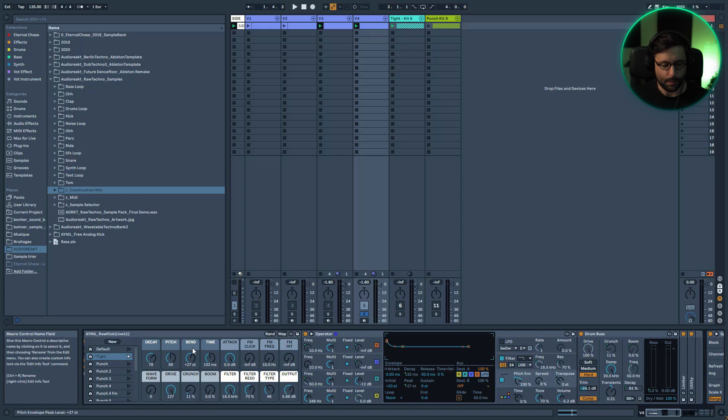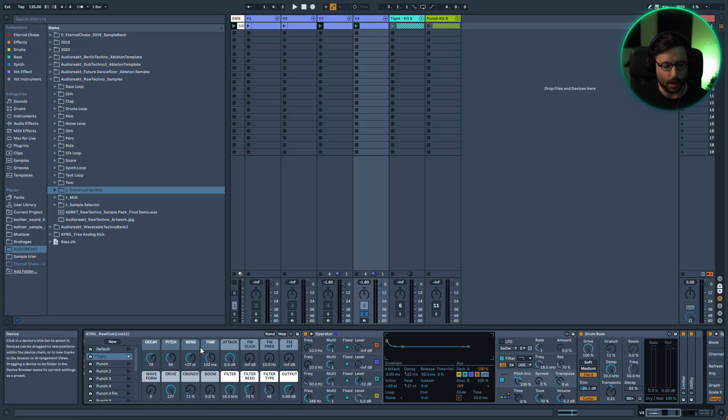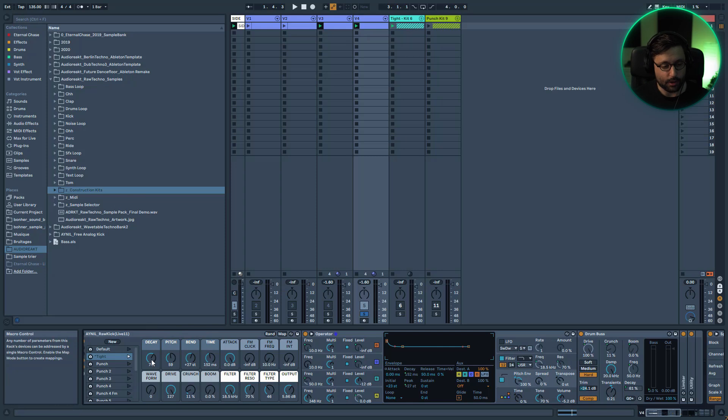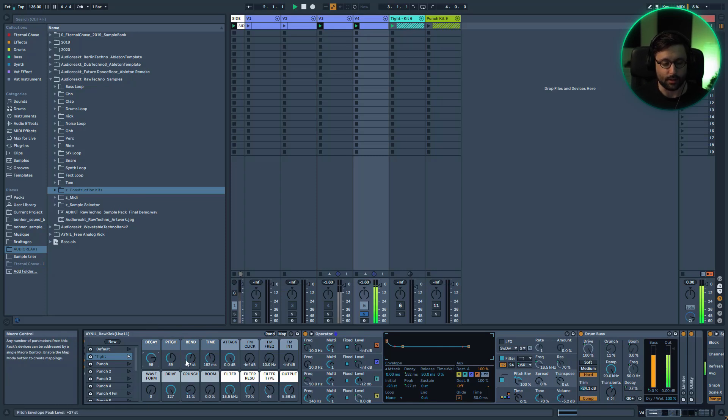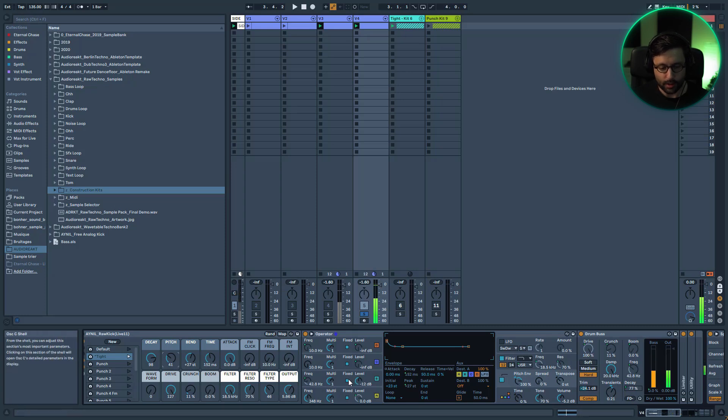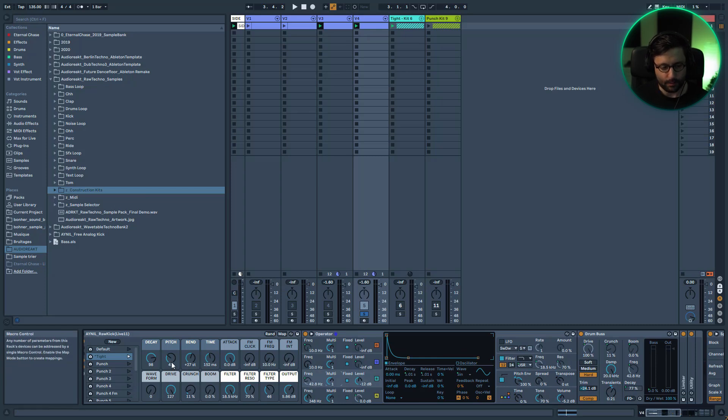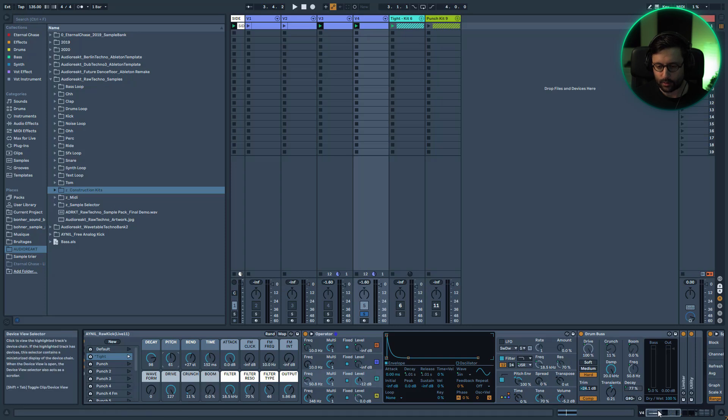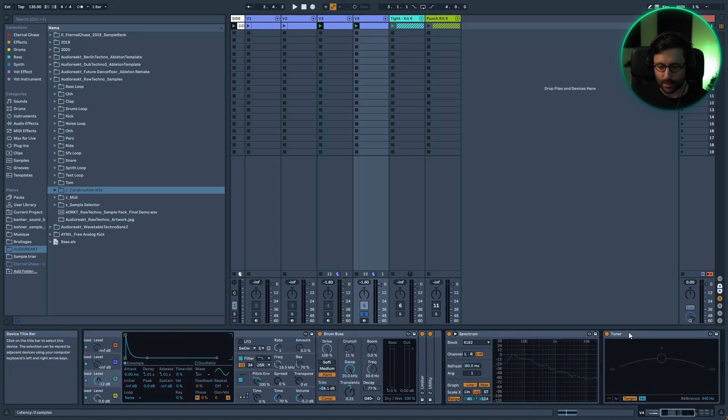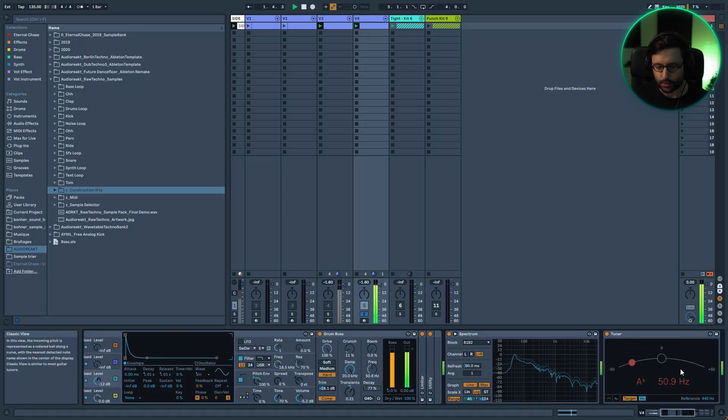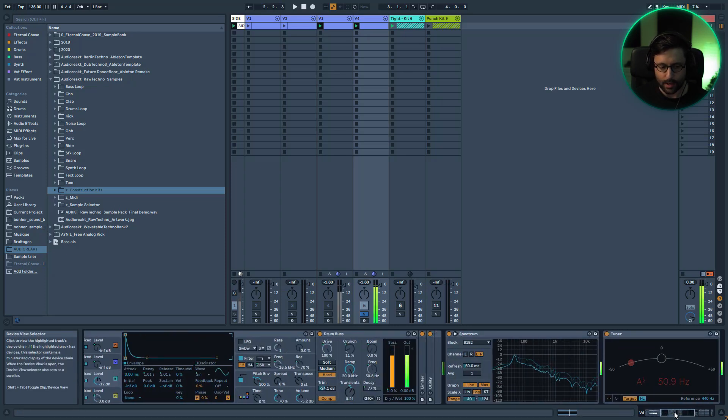Then after you have your classic pitch envelope here which controls the bend and the time. Here we come to our body section where you're going to choose the decay, basically the length. The pitch is the pitch of the kick. You can see it's our oscillator with the body and I put it in fixed mode this way I can pick the frequency I want. I recommend using a spectrum and tuner so you can really easily pitch your kick drum.